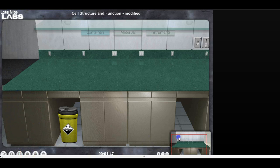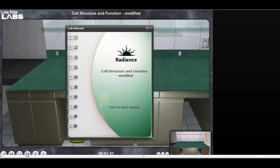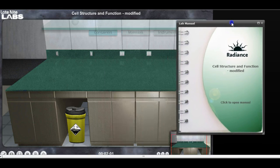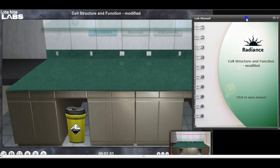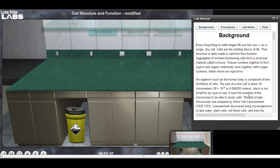...go down here to this lower corner and open the lab manual. I'm going to move it over here to the edge and now I'm going to open it.